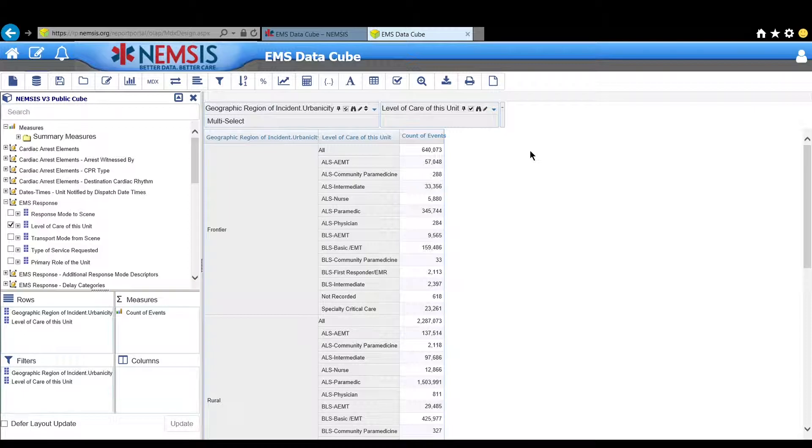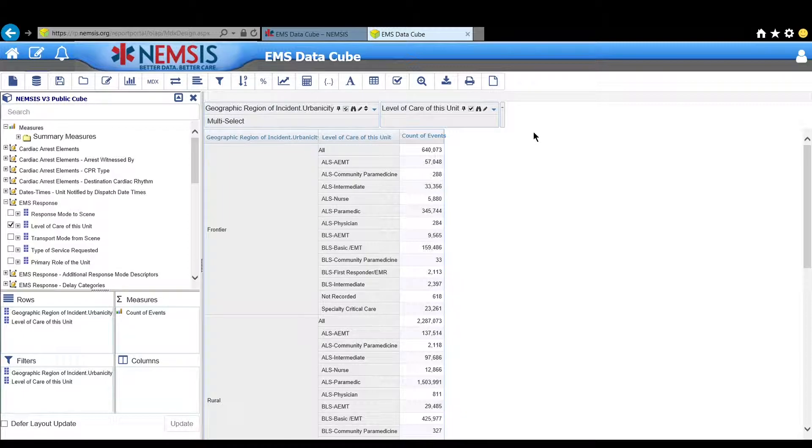For purposes of this demonstration we're going to export to Excel and what I'm looking at here is Urbanicity as it compares to level of care for that unit.